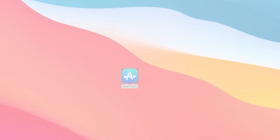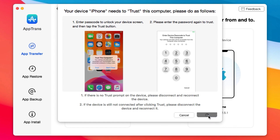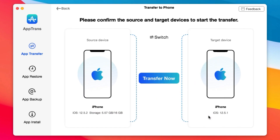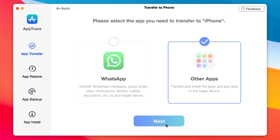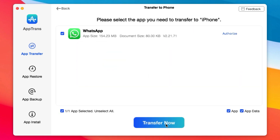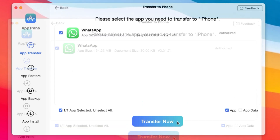This video is brought to you by Apptrend. Apptrend allows you to quickly transfer apps and app data from iPhone to iPhone or from iPhone to PC. You can transfer app data including WhatsApp, Line, Viber, and many more. Not only that, you have the ability to restore backup data or backup data from your iPhone to your computer.